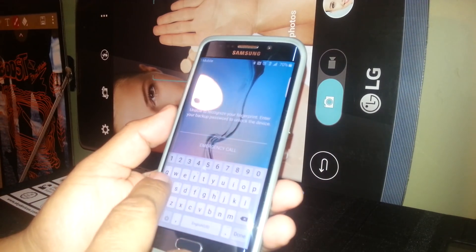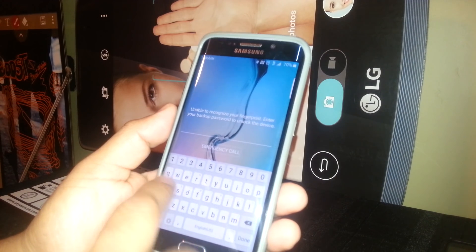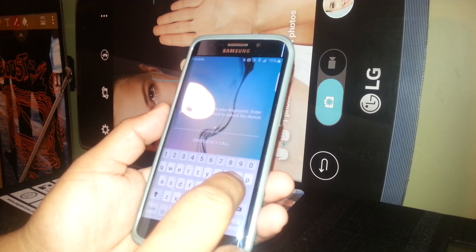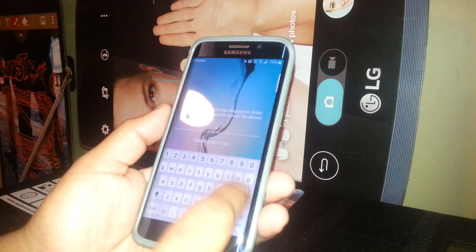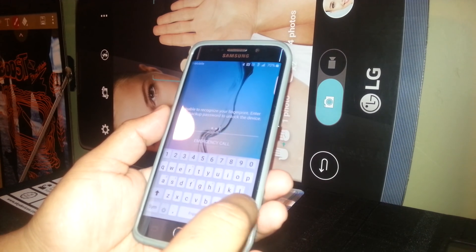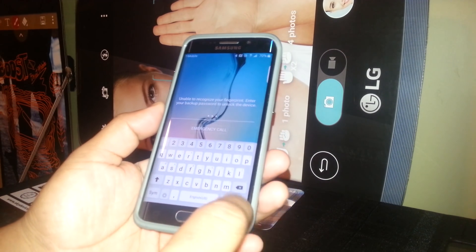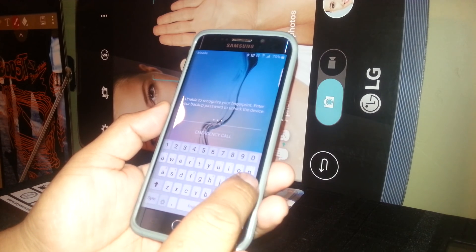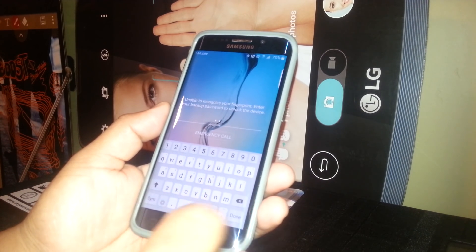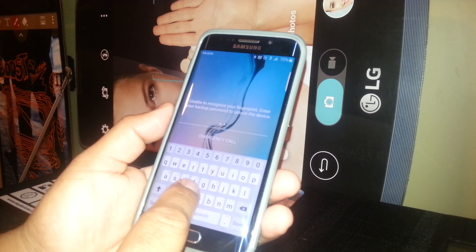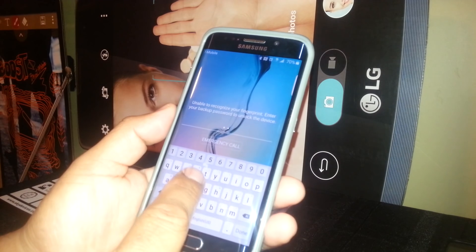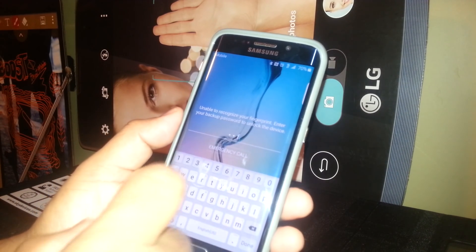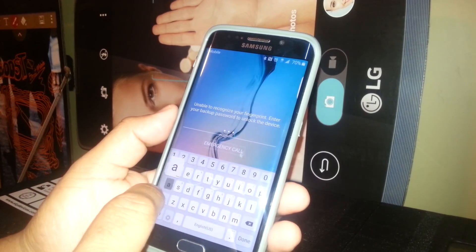For example, the password is 'alpha.' Just select A and double tap, then L and double tap. If you make a mistake, go back to the X symbol and double tap to delete. Select F and double tap — you can see on the screen the letters F and A.